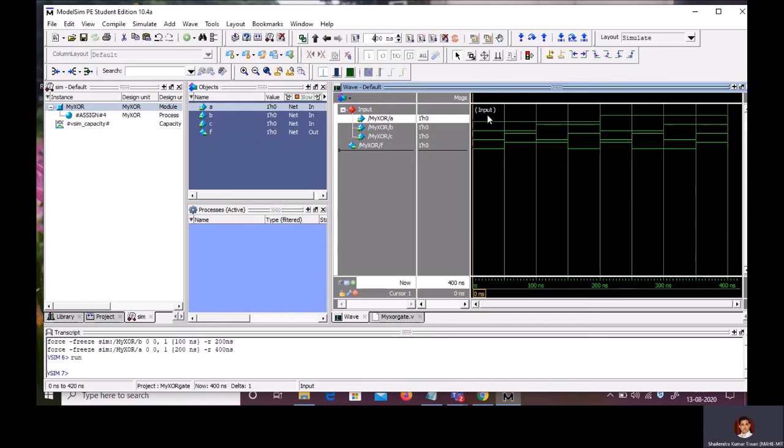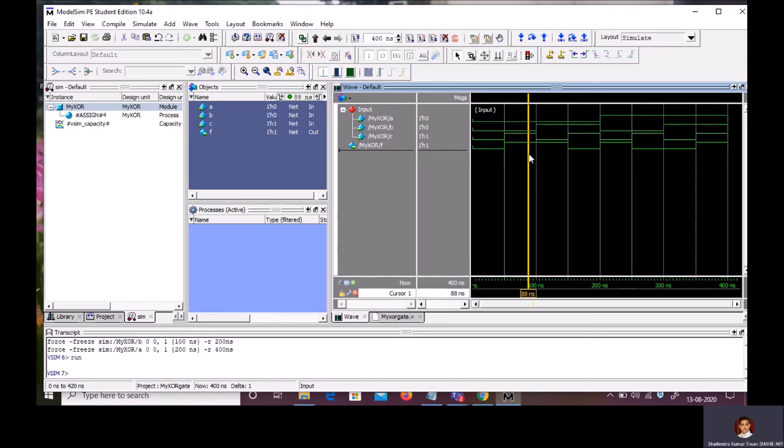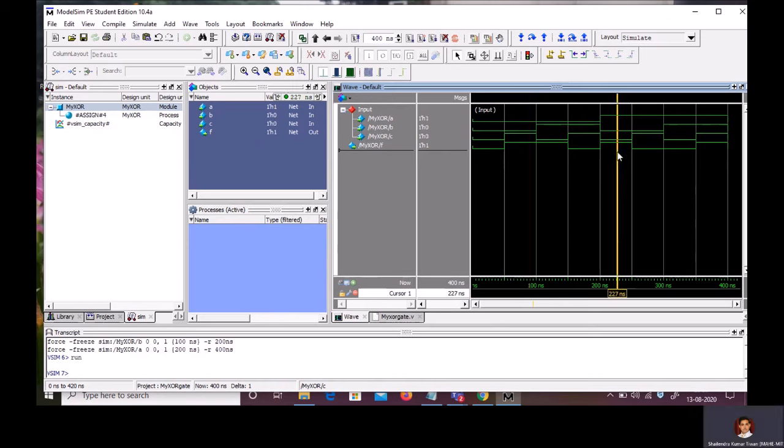Now, you can see for 000, our output is 0. We know that the XOR gate is odd number of ones detected at the input. So, whenever the odd number of inputs will be high, it is going to produce output 1. So, just click anywhere. It will show you the respective value of A, B, C and the output. Click somewhere else. The values are going to change.